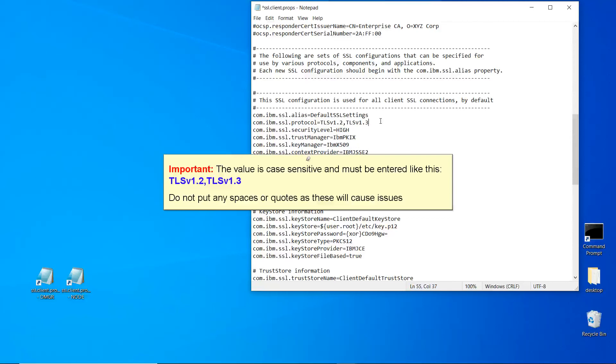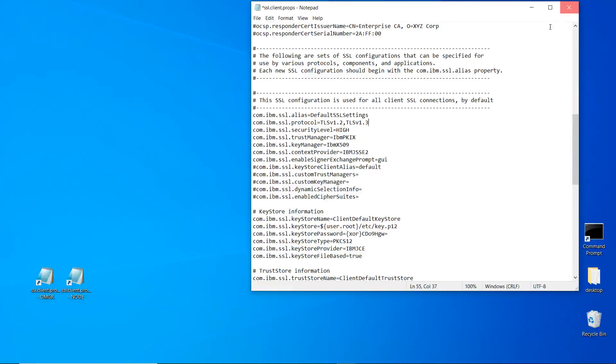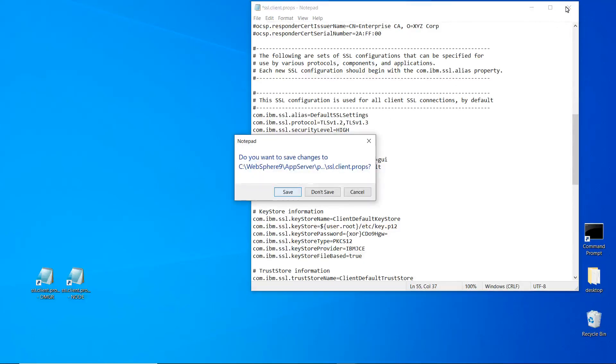Do not put any spaces or quotes as these will cause issues. Close the file and save the changes. Click Save.